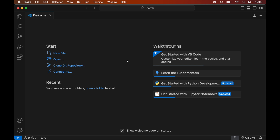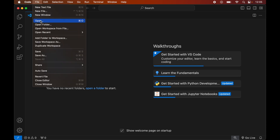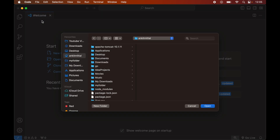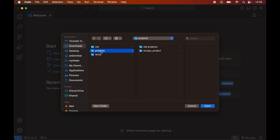Once we have Visual Studio Code and Python installed, we will open the Python project in Visual Studio Code for which we want to install the Scrapy library. For that, we will click on File, then go to Open, and navigate to the location where our project is present. For me it is inside the Downloads folder, so I will go to Downloads, then Projects, select the Scrapy project, and click Open.